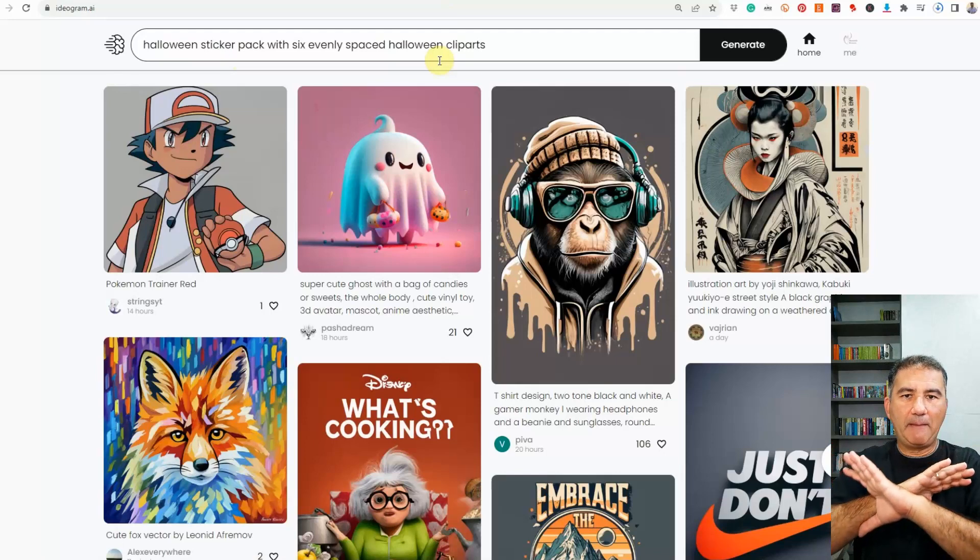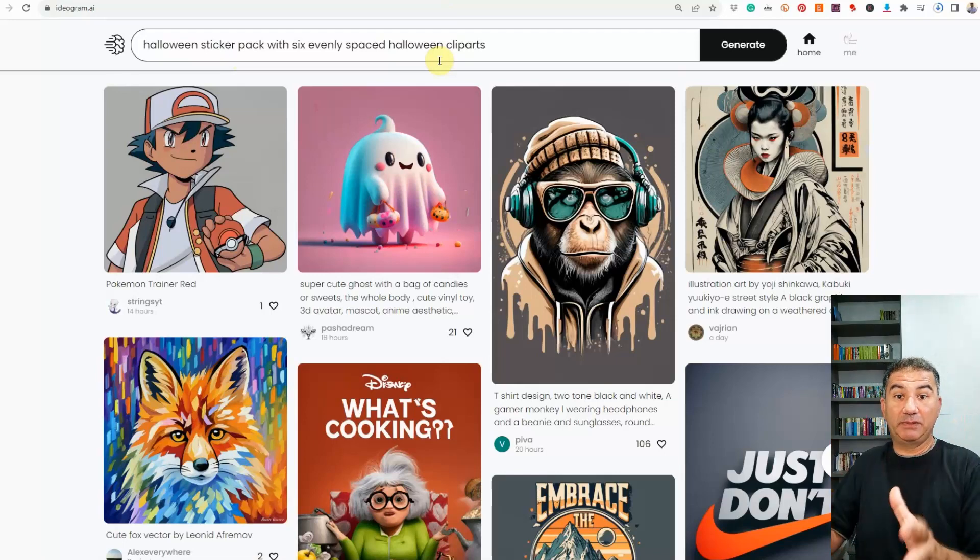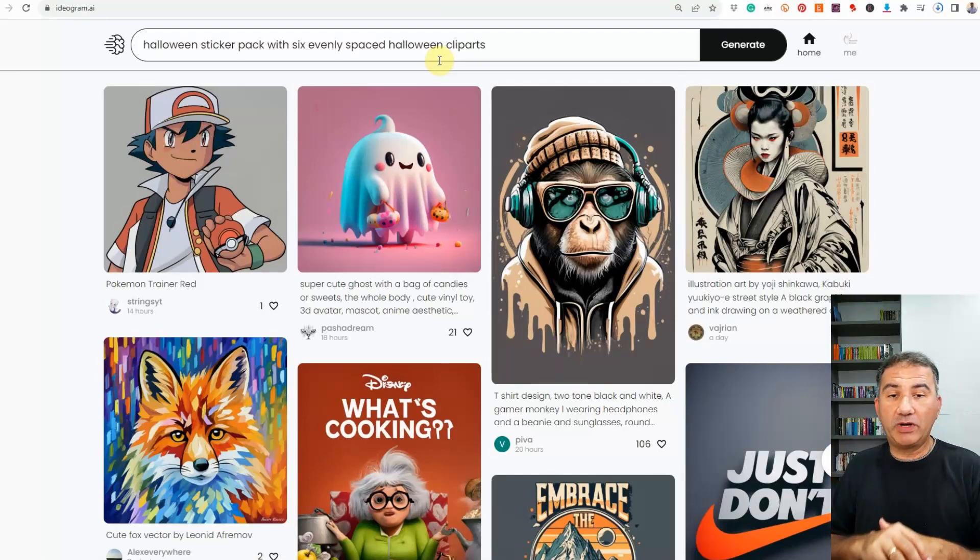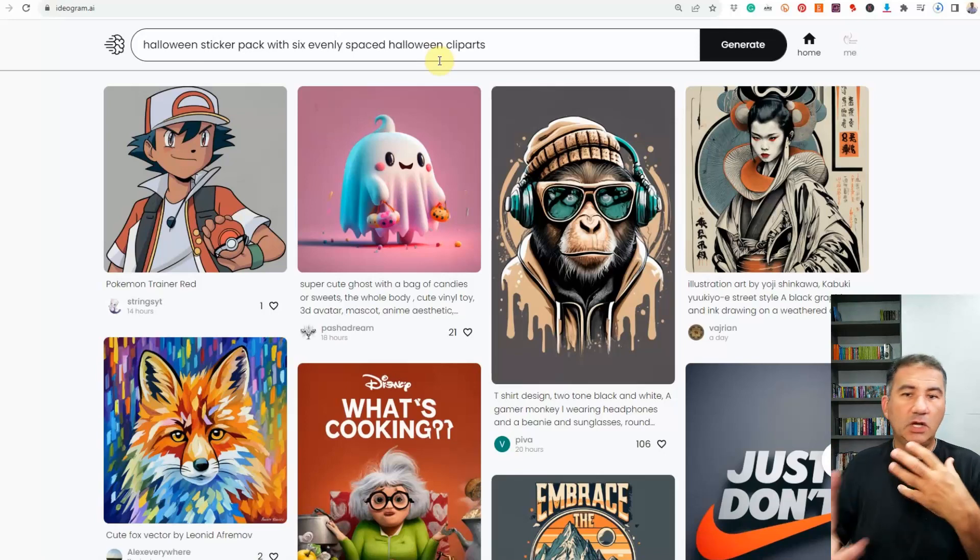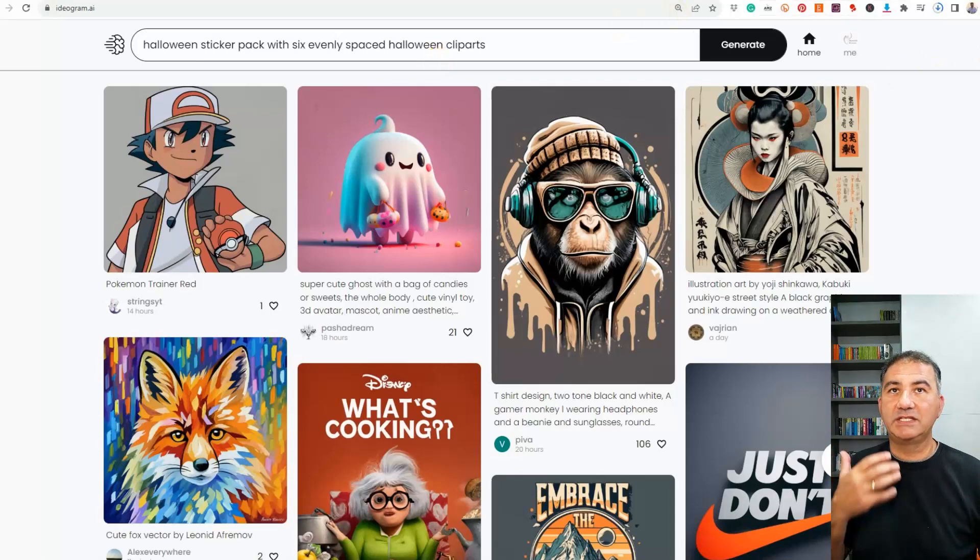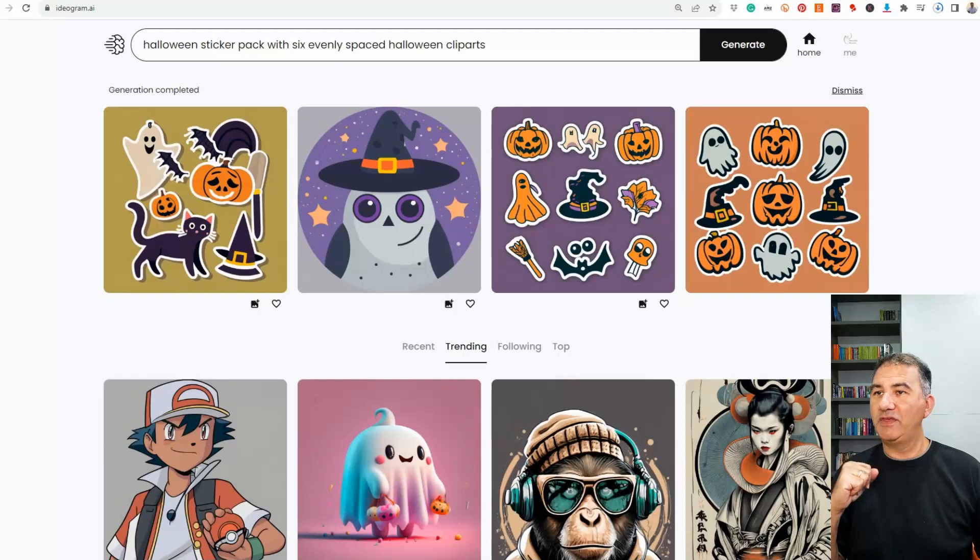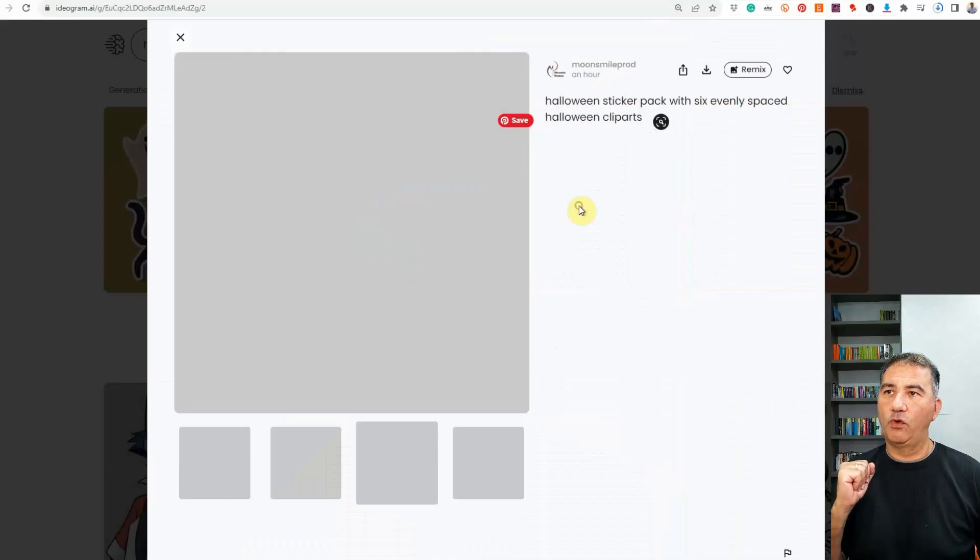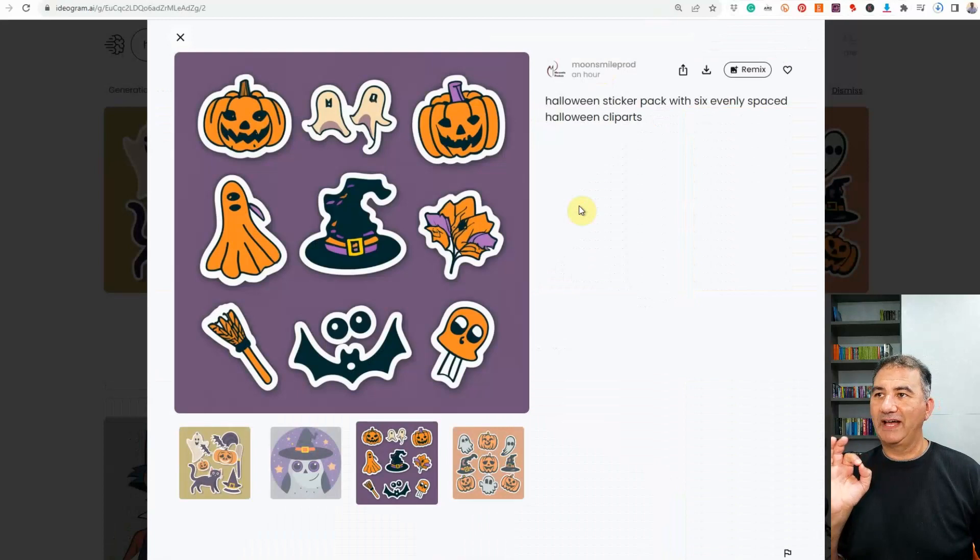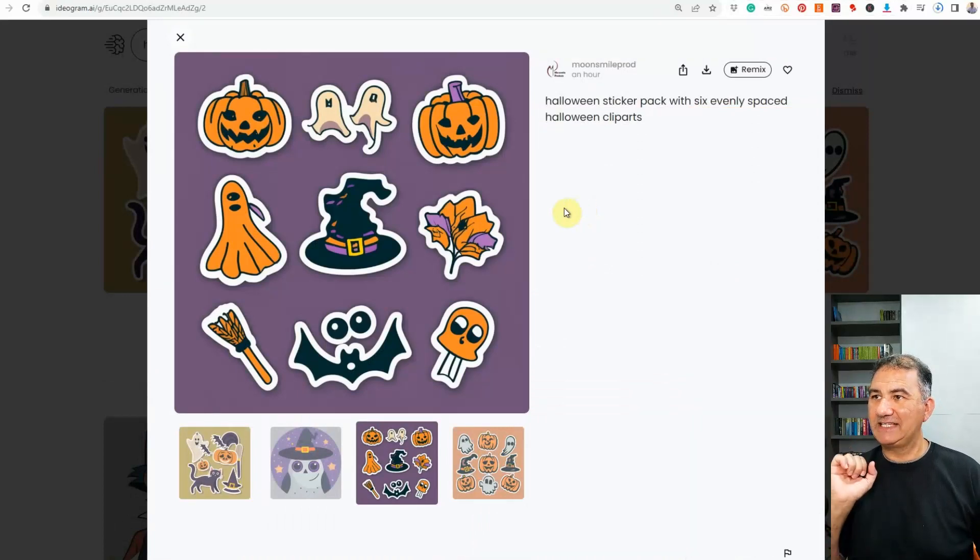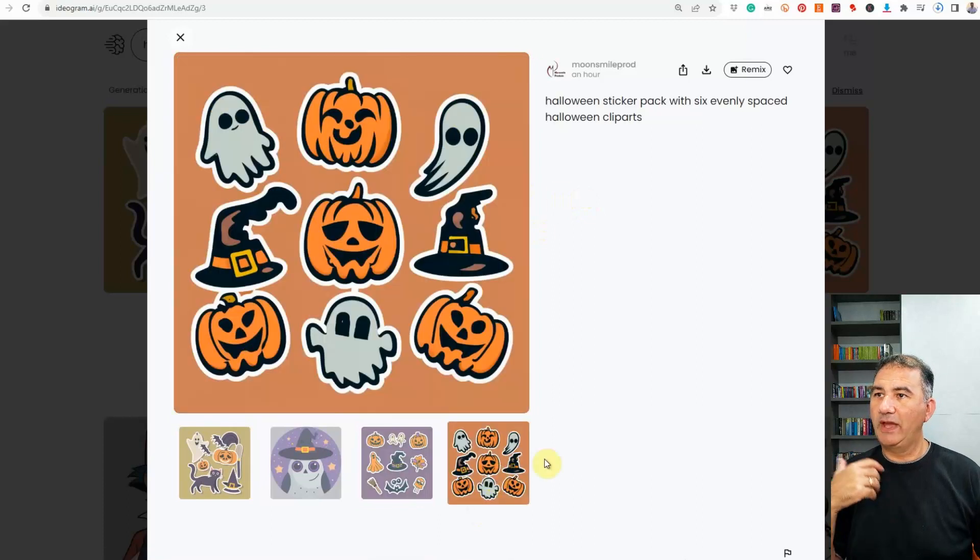So I went ahead and I typed in Halloween sticker pack with six evenly spaced Halloween cliparts. Okay, that was just my basic prompt. I wanted to see if this platform would understand it. And then if it weren't, I could just type in more keywords in it to refine the types of images that I would want it to provide for me. And this is what I got. If you take a look here, we've got number three and number four. We've got a really amazing sticker pack. In fact, we've got nine Halloween stickers over here. And if we go to the next one, we have yet another nine.